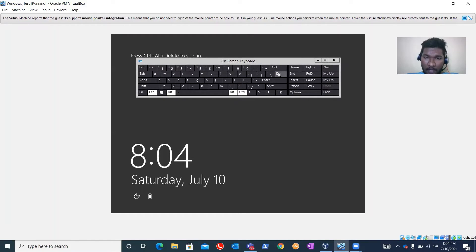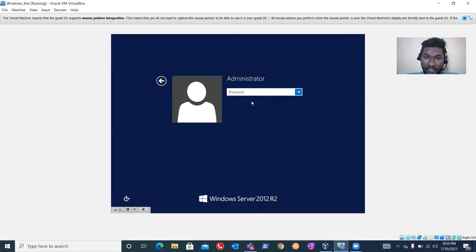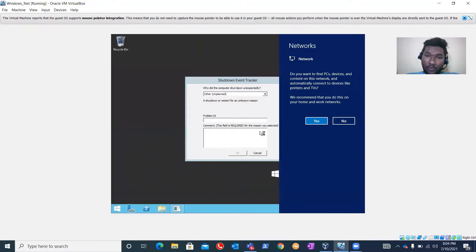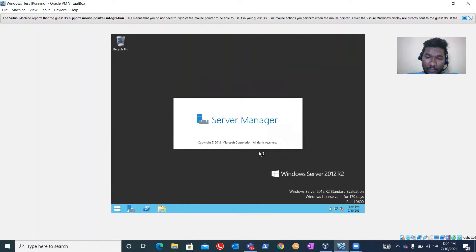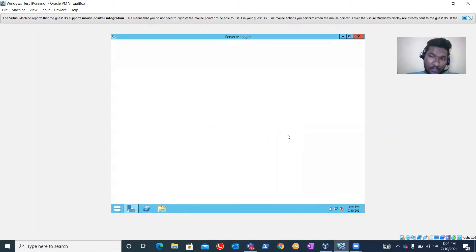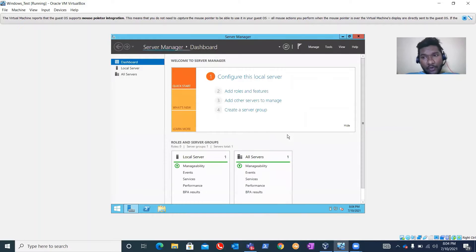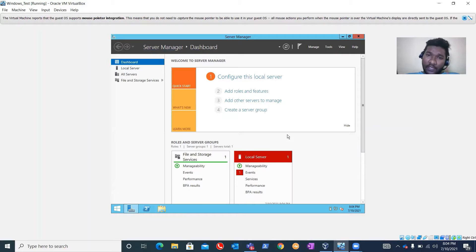Here I'm going to install the Active Directory Domain Services role on the server. I have installed Oracle VM VirtualBox on my PC and downloaded the Windows Server 2012 R2 ISO from the Technical Evaluation Center. I'll share the link where you can download Oracle VM VirtualBox as well as the Windows Server 2012 R2 evaluation ISO.